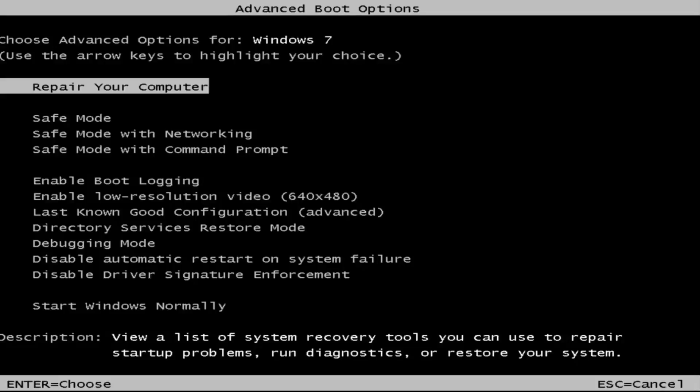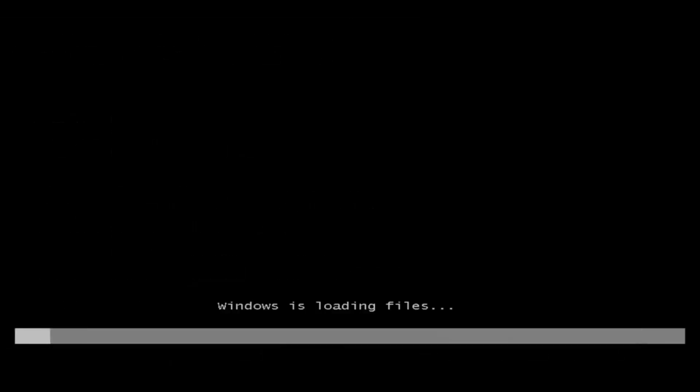So this is a screen that hopefully you guys will be able to access. I recommend selecting the first option here — it should say 'Repair your computer.' Under description it should say 'View a list of system recovery tools you can use to repair startup problems, run diagnostics or restore your system.' Hit enter.